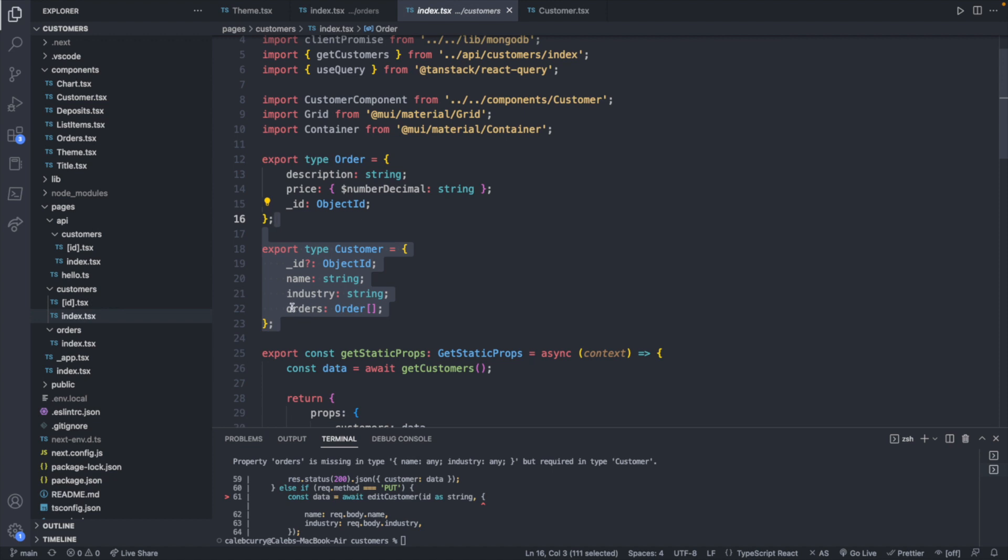The point is, we added orders here, which is an order array. However, some areas of our code are trying to adhere to this type, but are not quite matching this format. So when you introduce a new type, first off, you have to think about are all the customers going to have an array of orders?